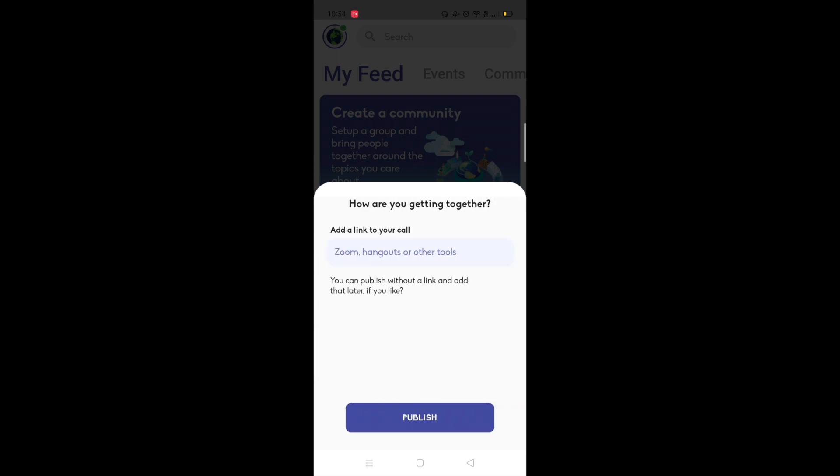And then just hit publish and that'll be released to your community for people to join in on the conversation.